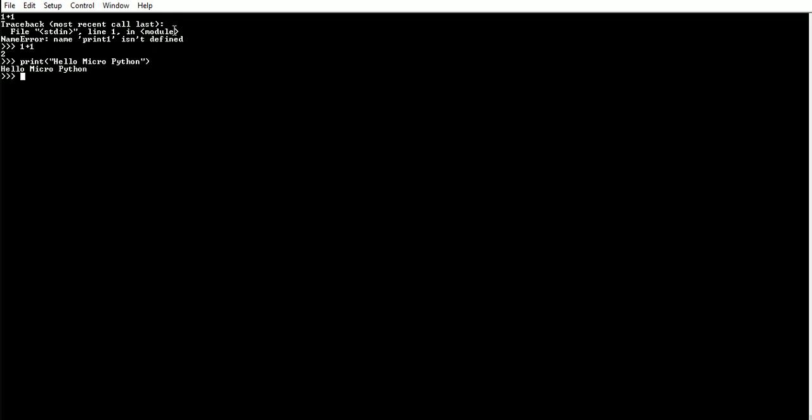So basically what is happening is, using this Terra Term we are sending the data over the serial port to the board, and then the board is reading the command and the compiler on the ESP8266 board is basically compiling and then it is giving the response.